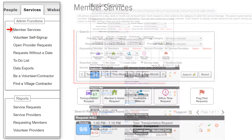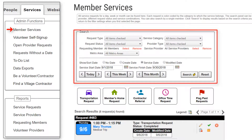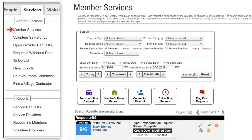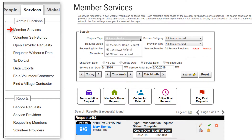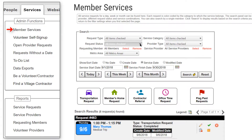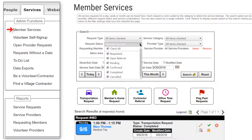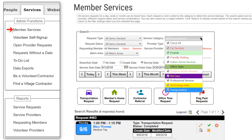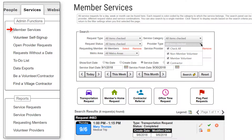Some villages have more than 100 different kinds of services that they offer to members. These are typically organized into a smaller number of categories to make them easier to find and to manage. Each request type is color-coded by the category to which the service belongs. At the top of the page is the Search panel, where you make selections to filter the result list. You can specify one or more request type, request status, service category, provider type, and metro area.